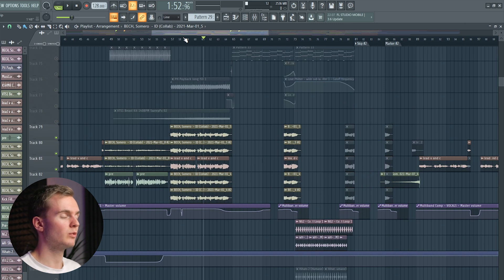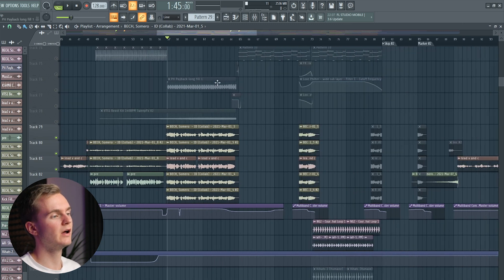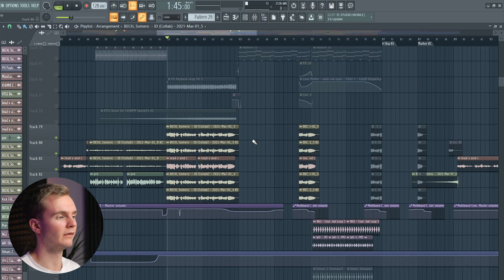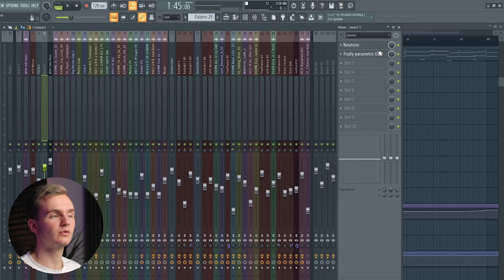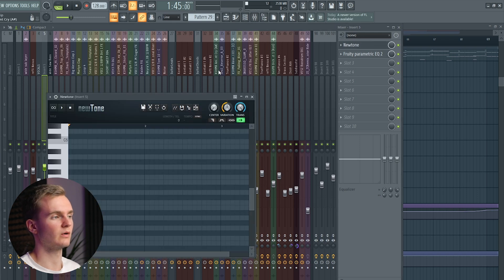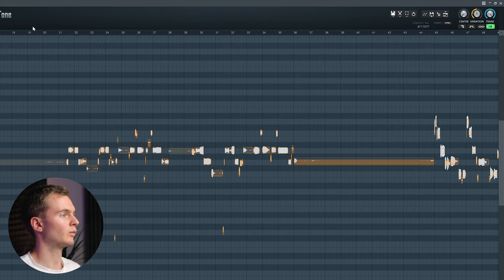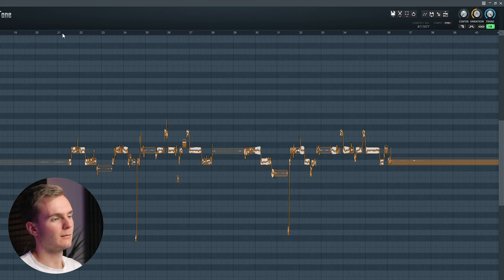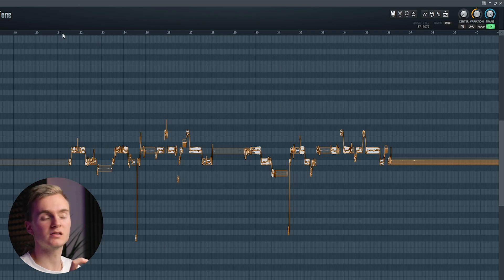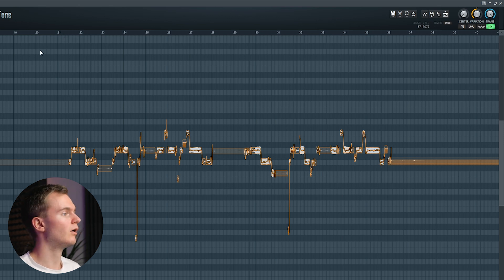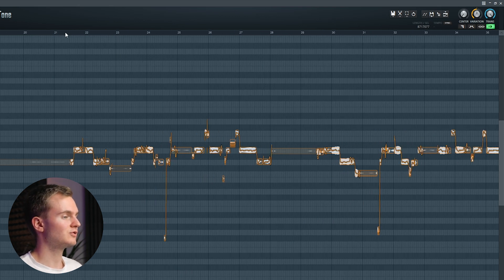This is the actual project file where we did the processing for the vocals, and as you can see we have more than just one layer. The first thing I recommend for vocal processing is to pitch correct them. The way I do that is by using the Newtone plugin, which is also an FL Studio stock plugin. You basically just drag in your vocal, and it shows you the pitch of all the individual words and tones.